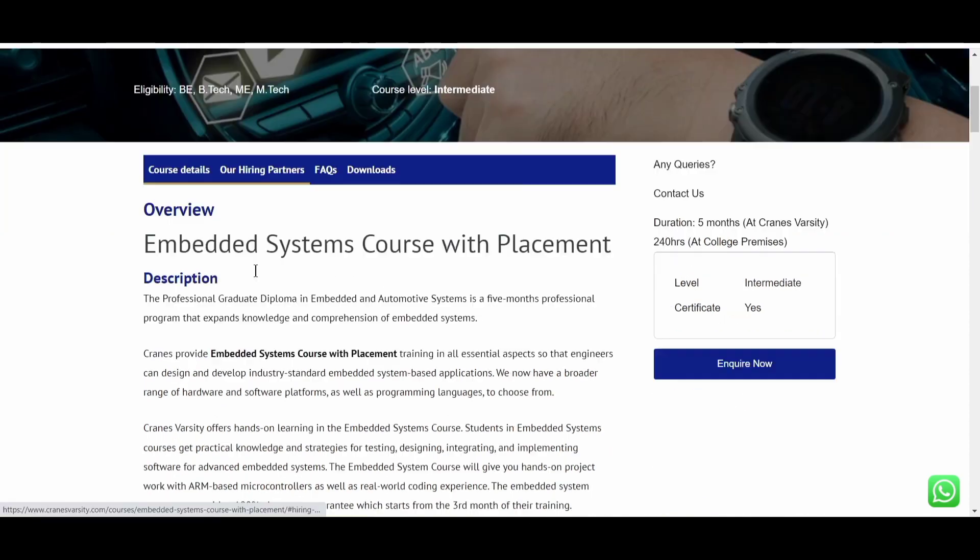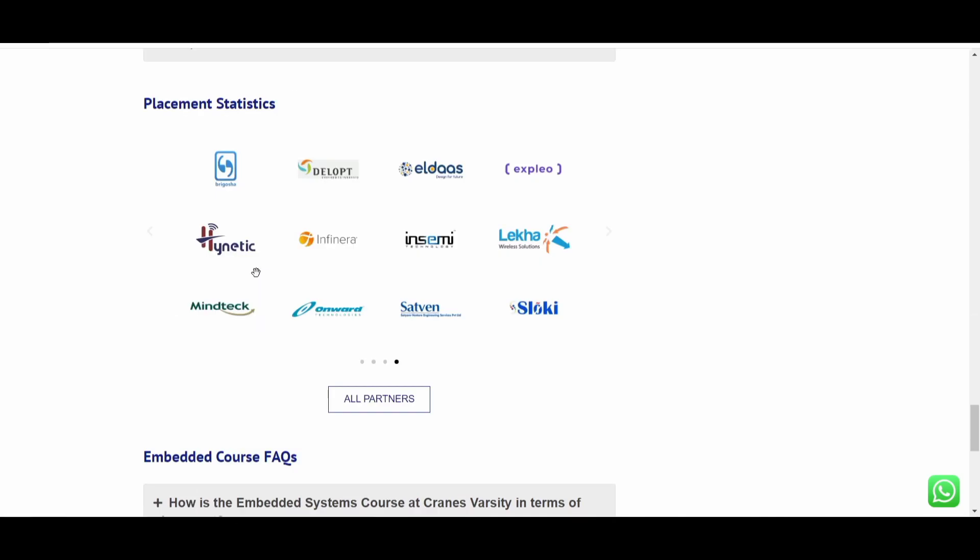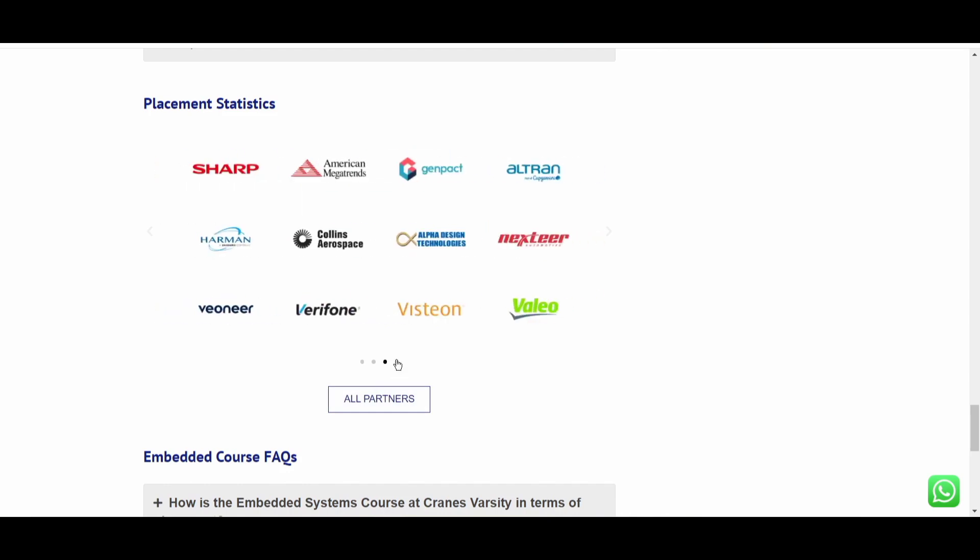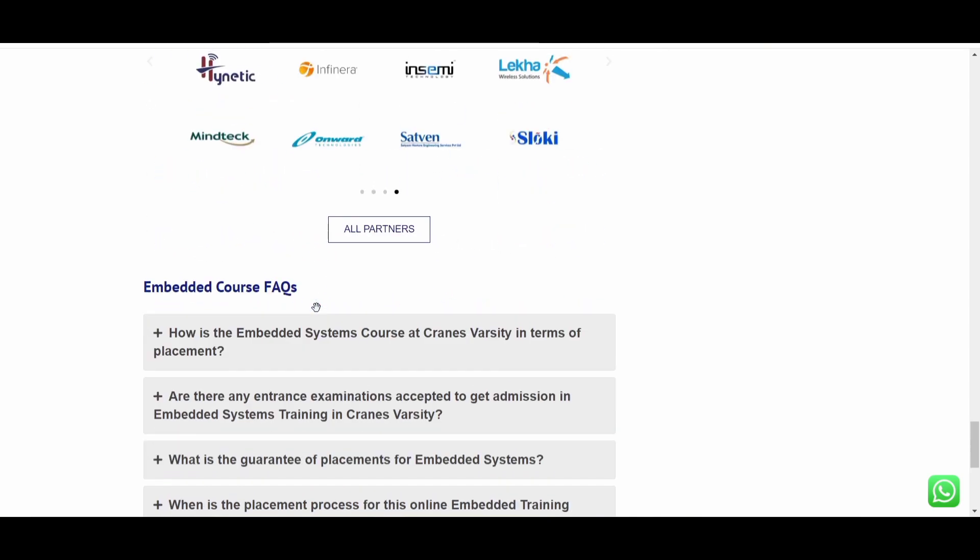If you want to look at the hiring partners, you can go over here. So these are all the hiring partners of them. So TAP, Chimney, Bosch, L&T, HCL, Tataelixi, ZF, Scient, Continental, Western India, Huawei, Techmindra. All these companies are the hiring partners.